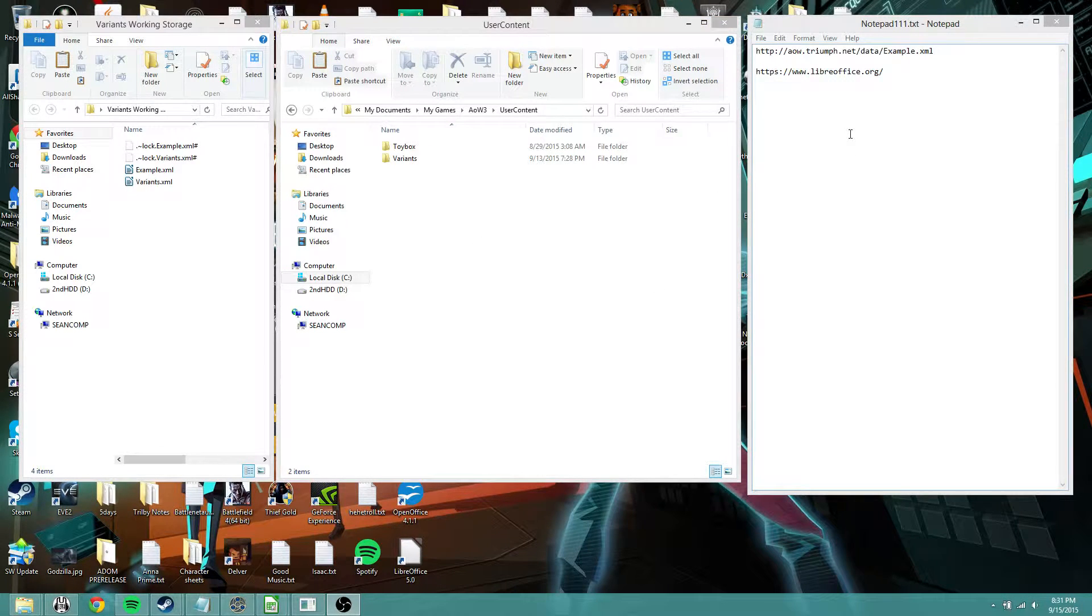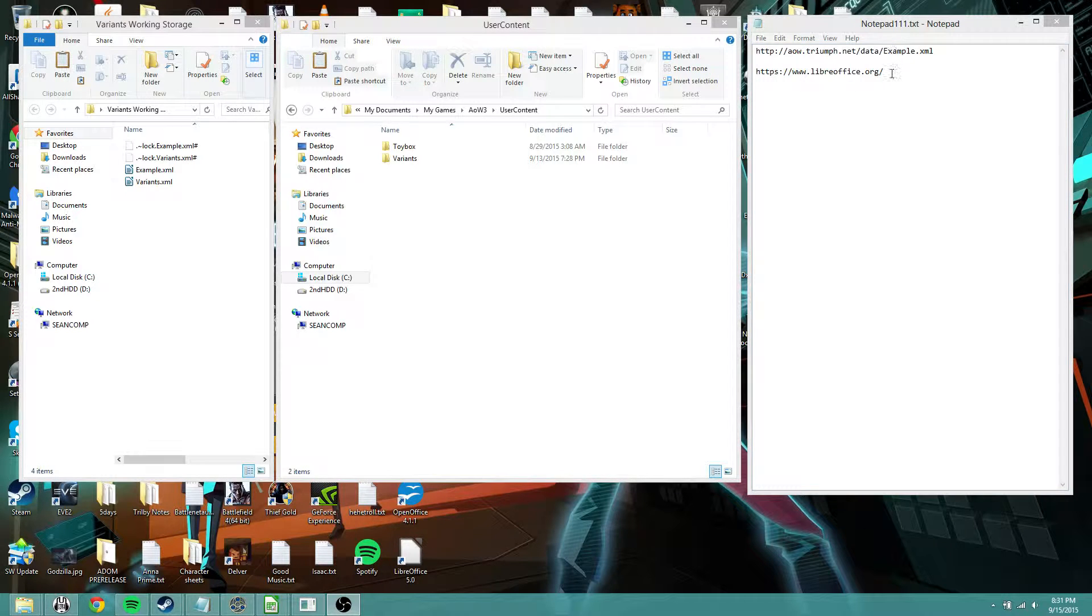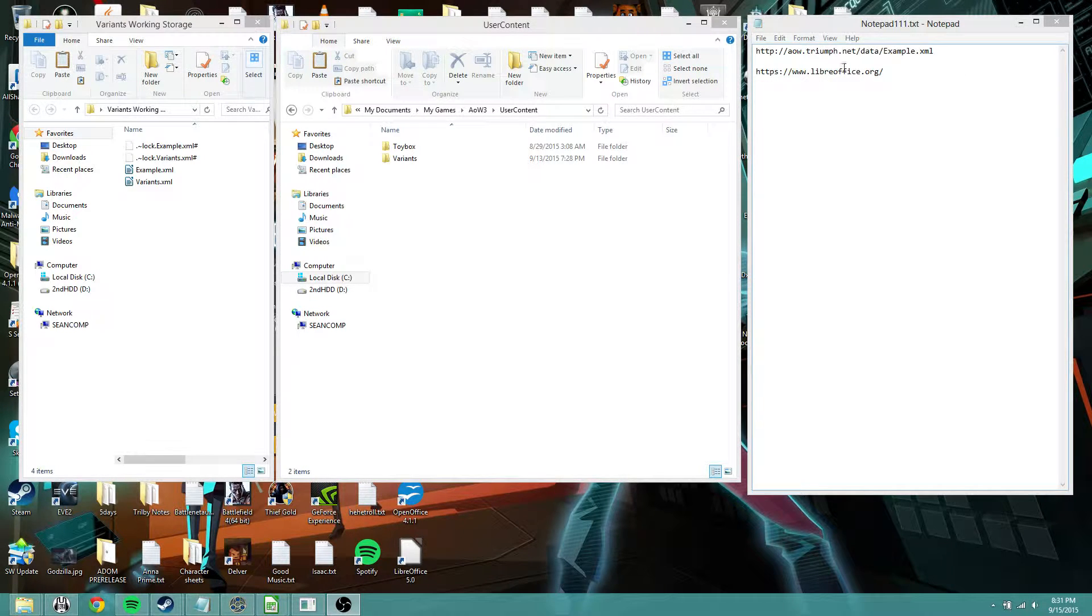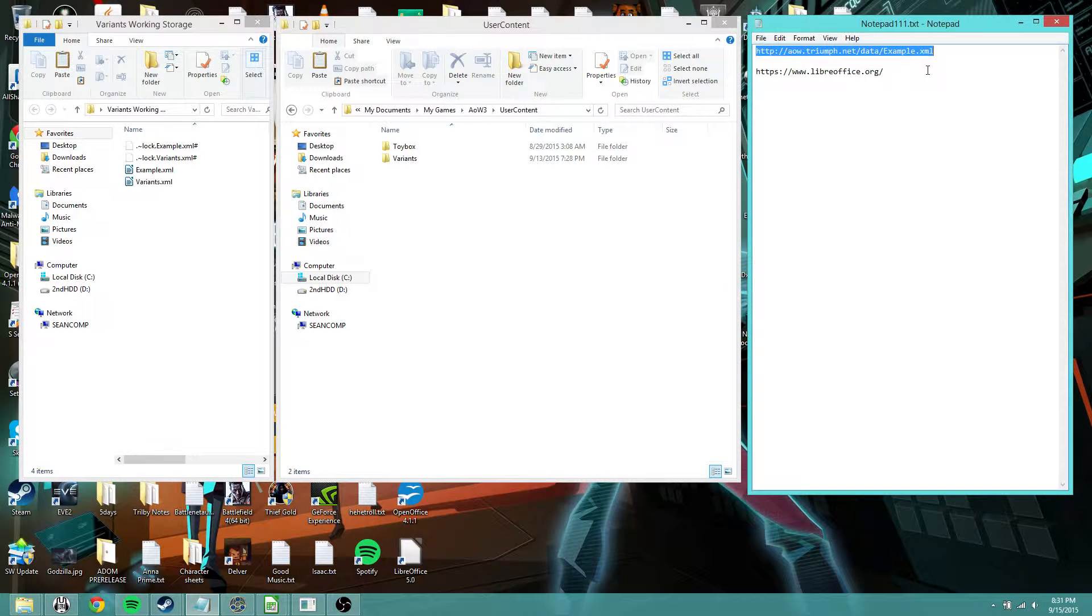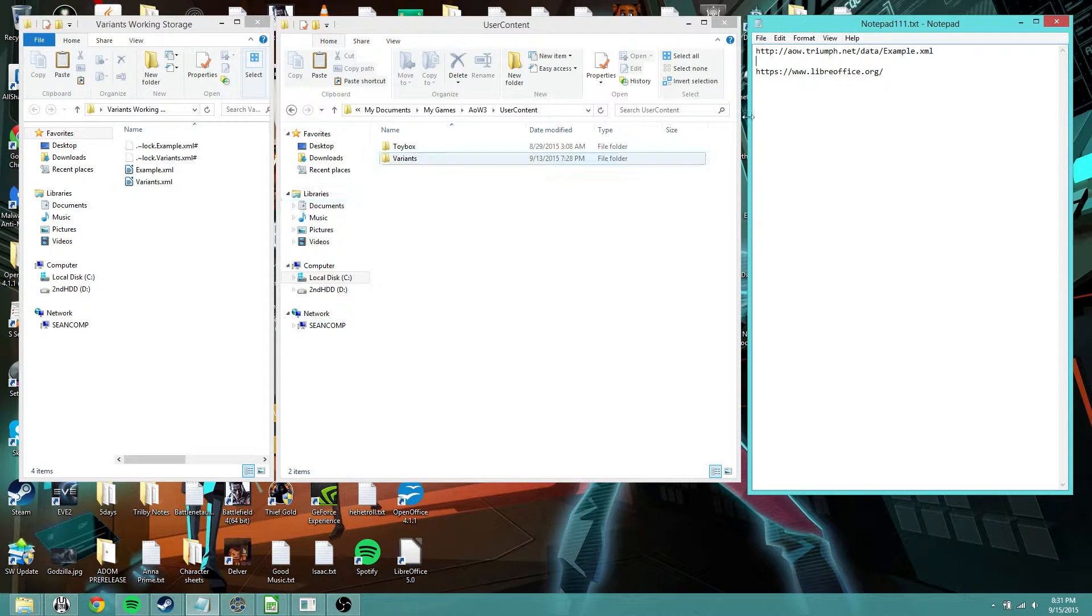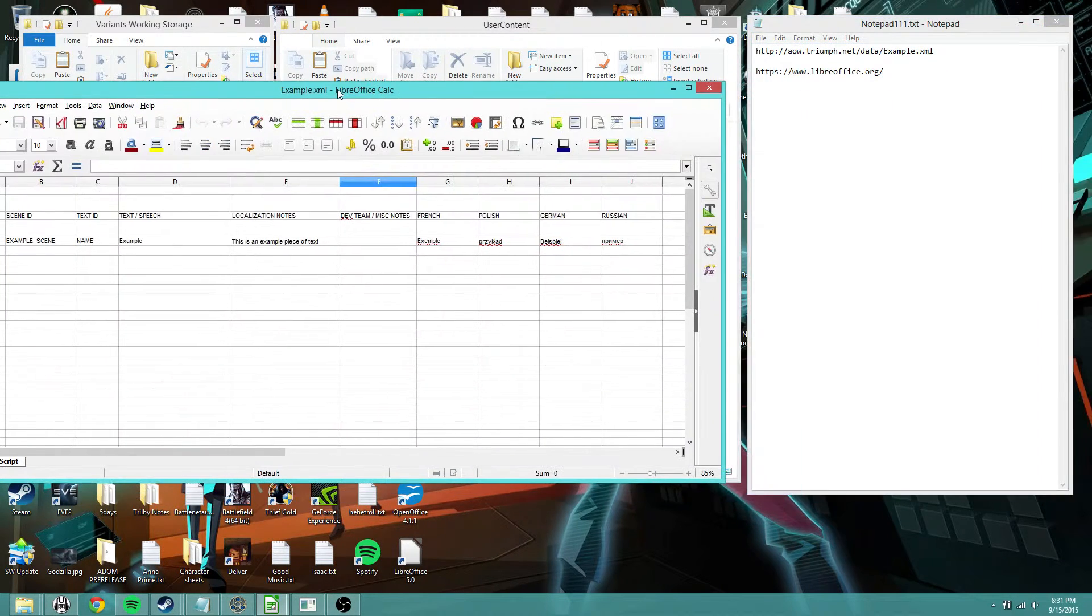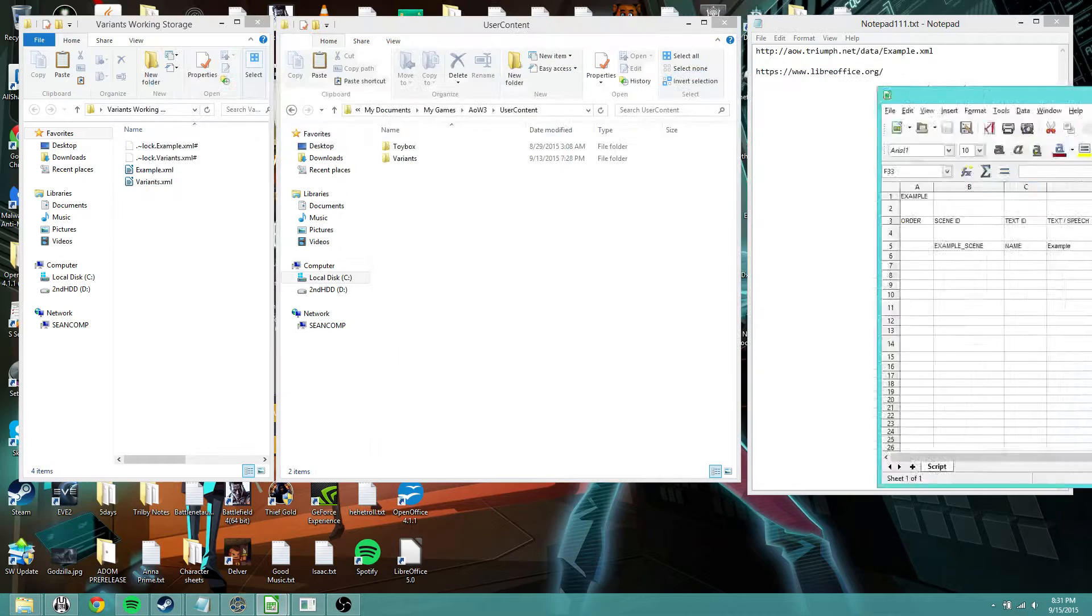I'm just going to walk through the basics here. The first thing you're going to want to do is go and download the XML example from Triumph.net. We've got the URL right here which you can just copy. I'll put that in the description below. Just download that and I've got an example right here. This is basically what it looks like. I'll get to that in one second though.